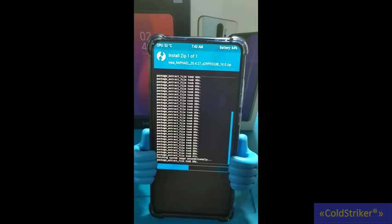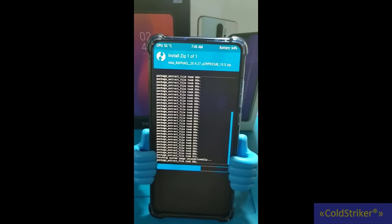Doing format data will wipe all the data on your internal storage. Kung factory reset naman, buburahin nyo lang yung mga naka-install. Yun po yung pagkakaiba nila — dun sa format data, buburahin nyo po lahat ng laman ng internal storage, kasama na rin dun yung pag-factory reset ng phone.